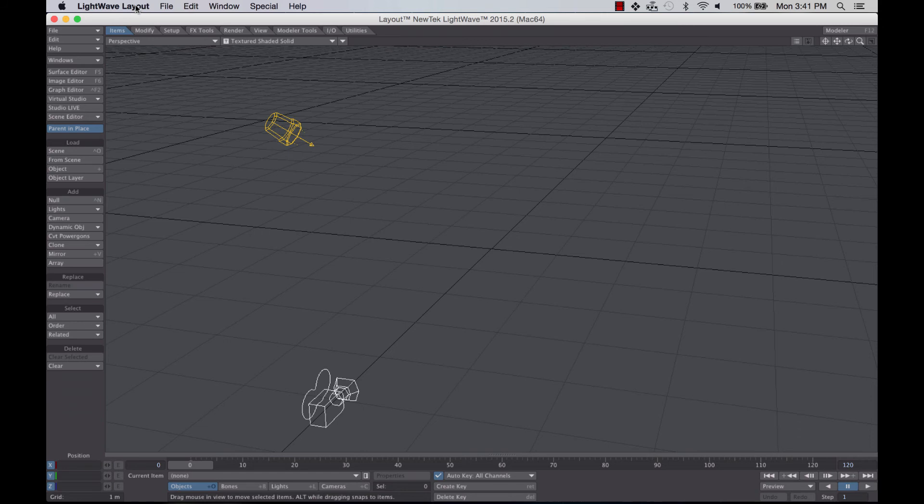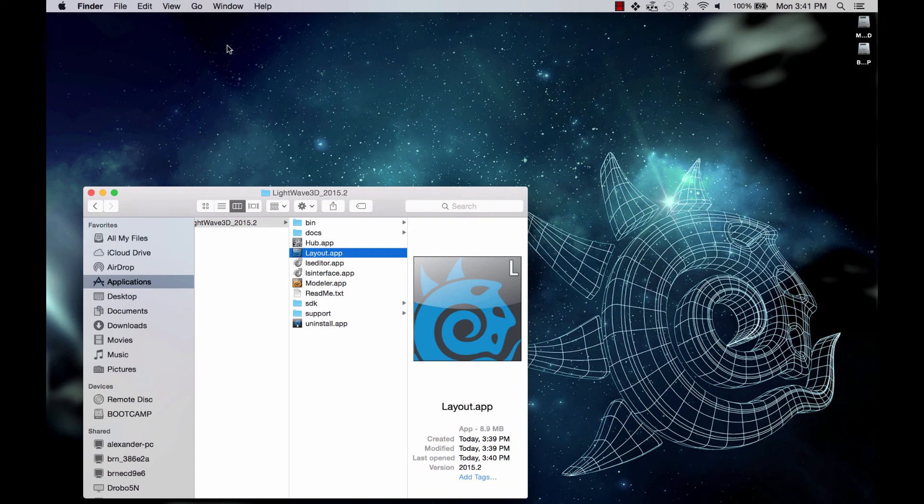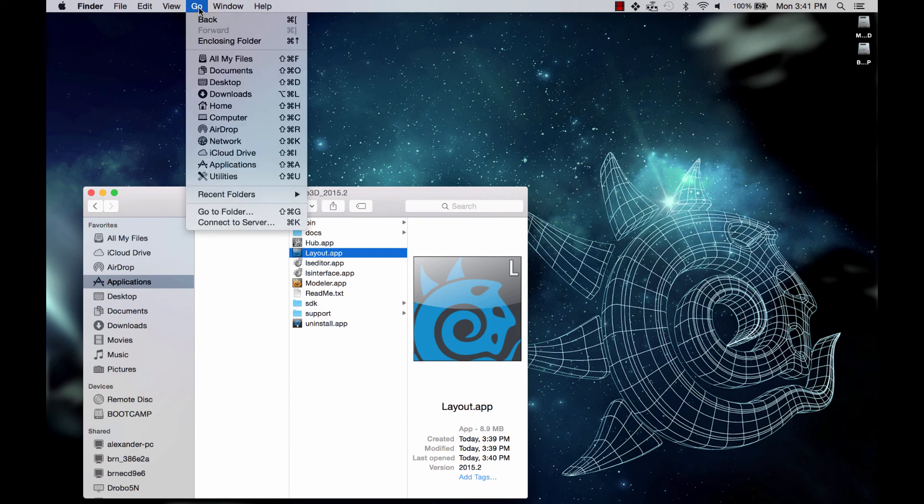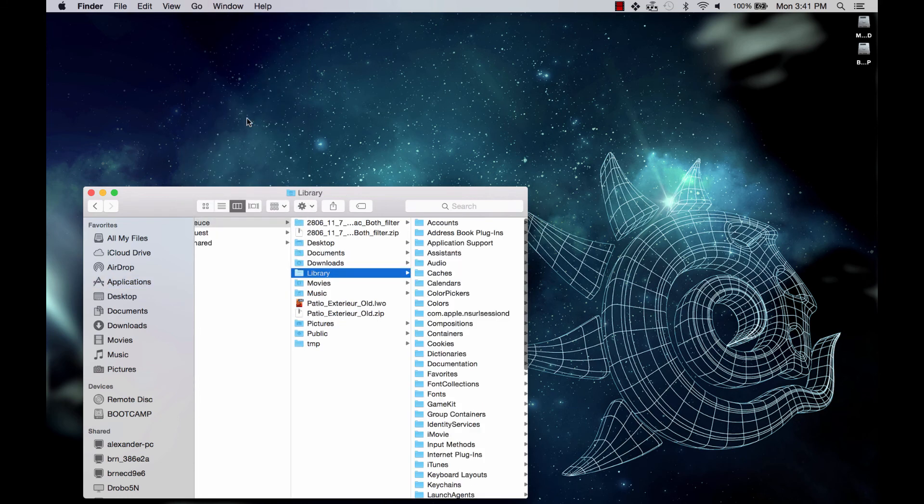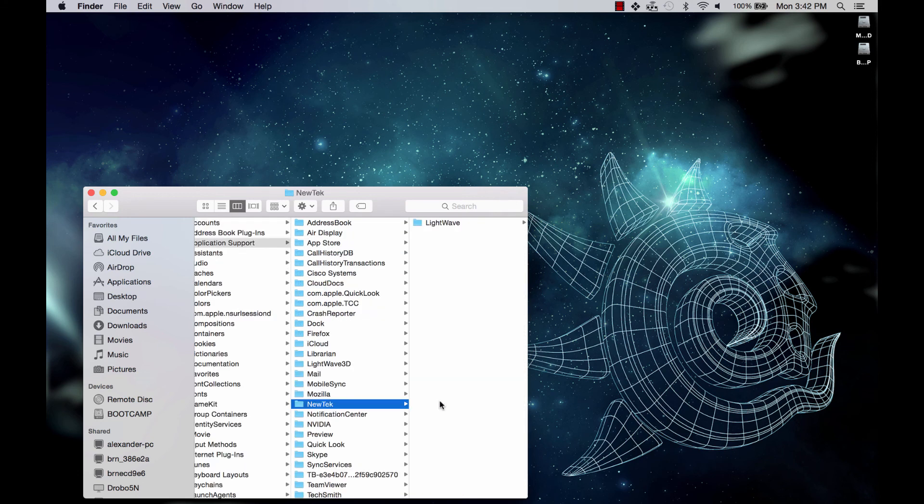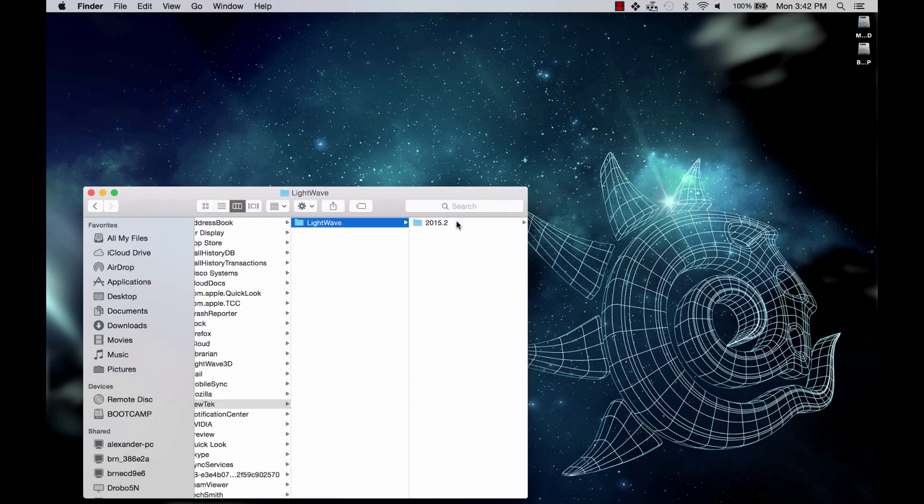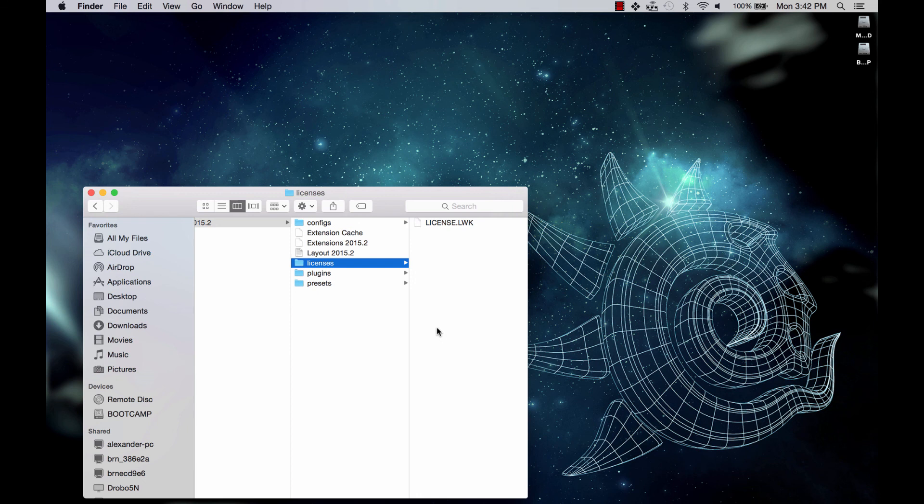Just for the sake of being complete, I will show you where the license is saved. What we're going to do is we're going to click on the Go. I'm holding it. Click on the Option and Hold, and Library will open up. Apple thought that they needed to hide this from us. So we release on Library, we go to Application Support, New Tech, LightWave, 2015. Here's our configurations and here's our license location.